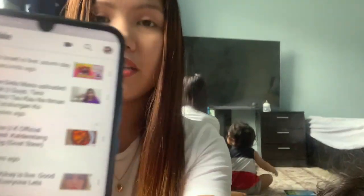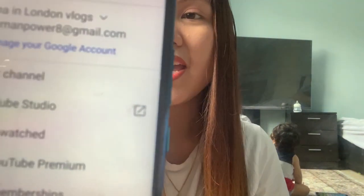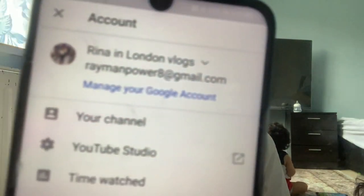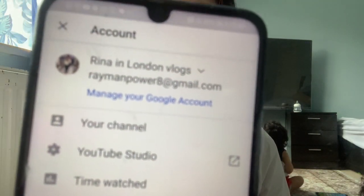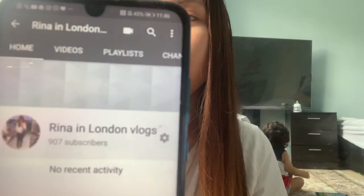First, you go to your YouTube channel. You click your profile picture, and then you can see there is your channel. You click your channel. And then, if you're in your channel, you click the video.